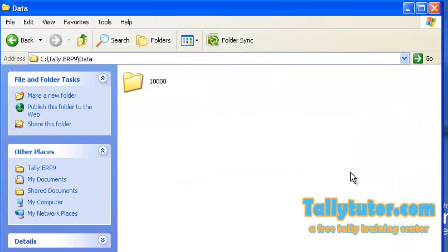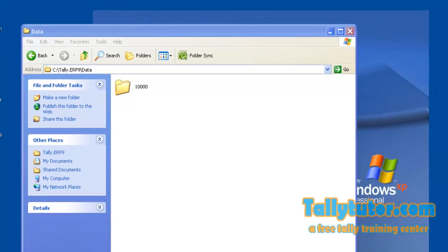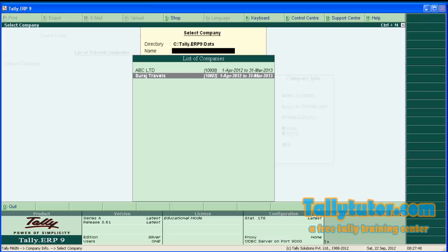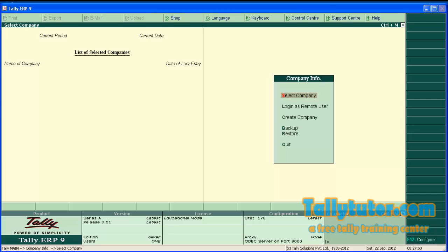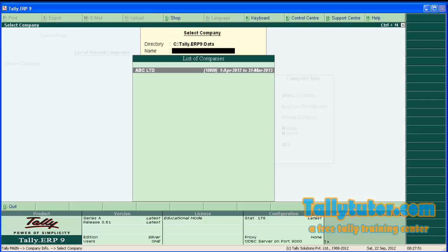OK. Surat Traders also deleted. You cannot find that company entirely.